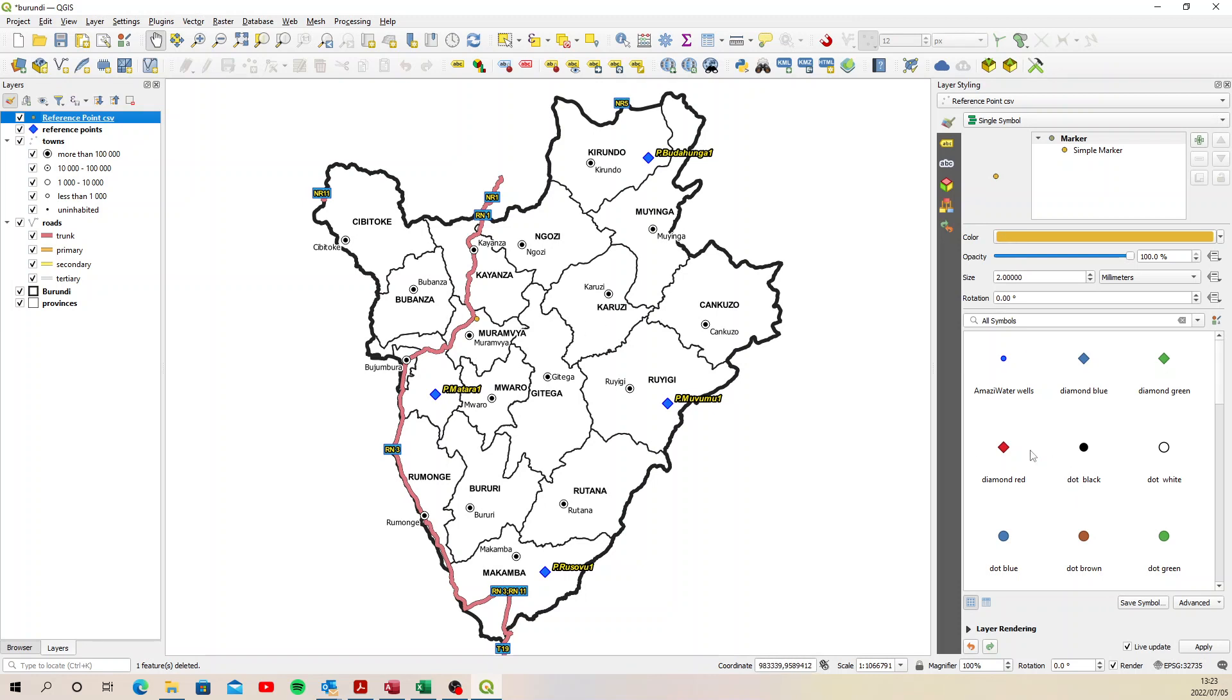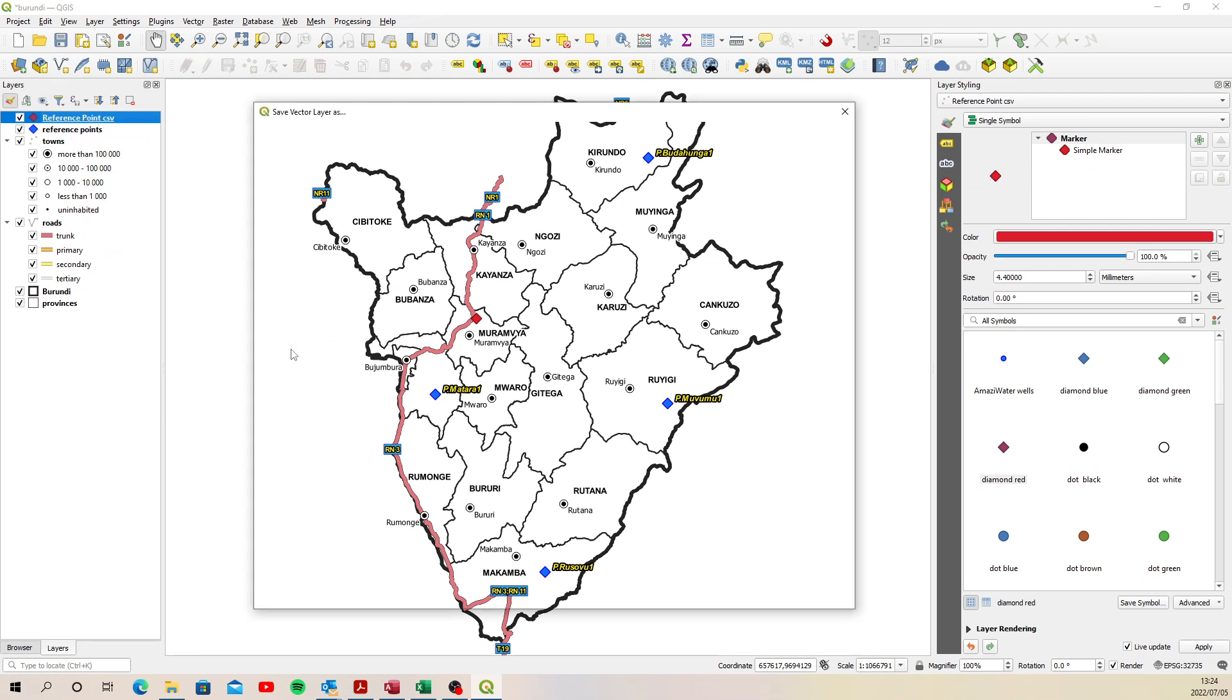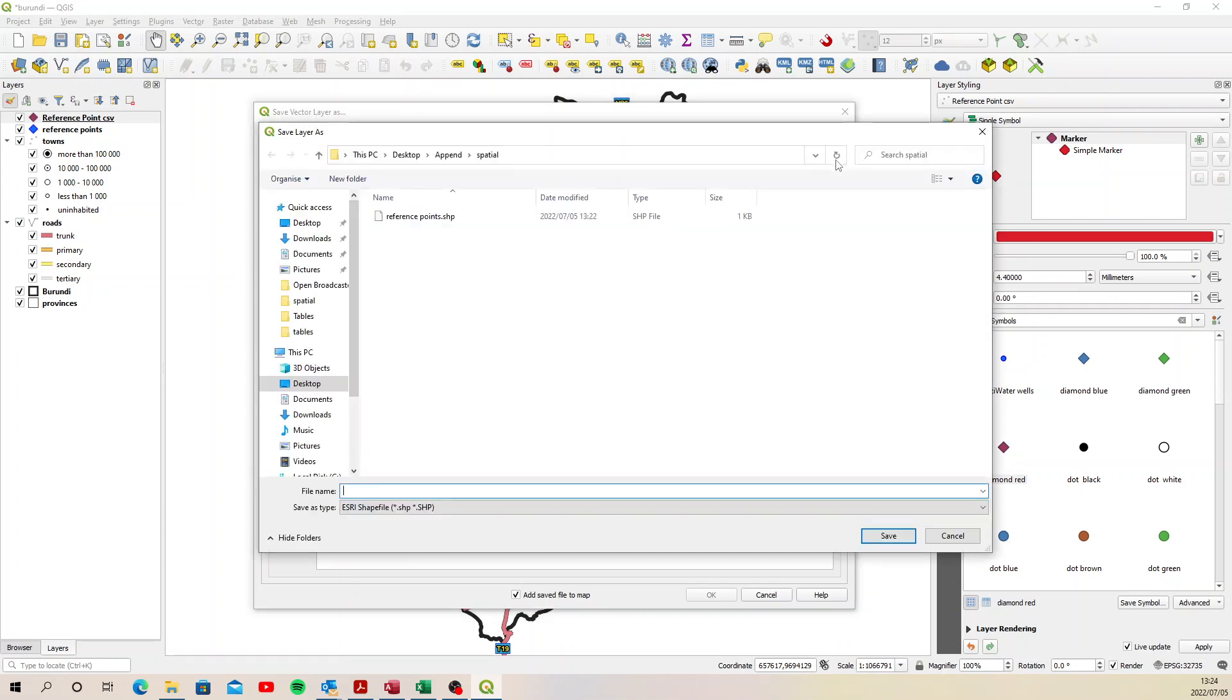Let's quickly give it a color so that we can see it. So there it is. Now we need to append that into this existing layer and that really is quite easy. You just right click on your layer and you say export save features as, and then we need to select the existing reference points shapefile, which is here.